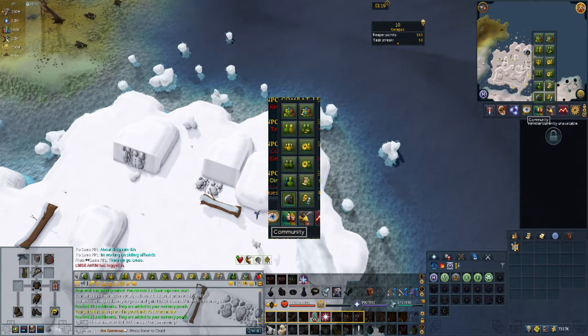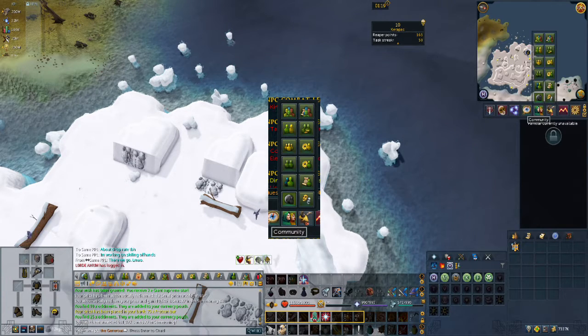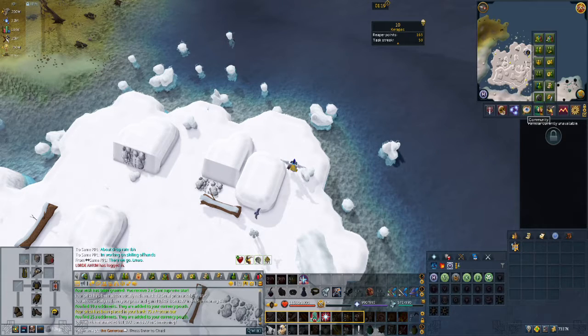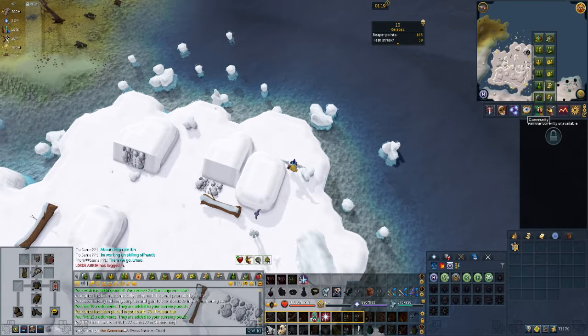If you hover over the community tab on your ribbon bar you will see various different options for chats and grouping systems.